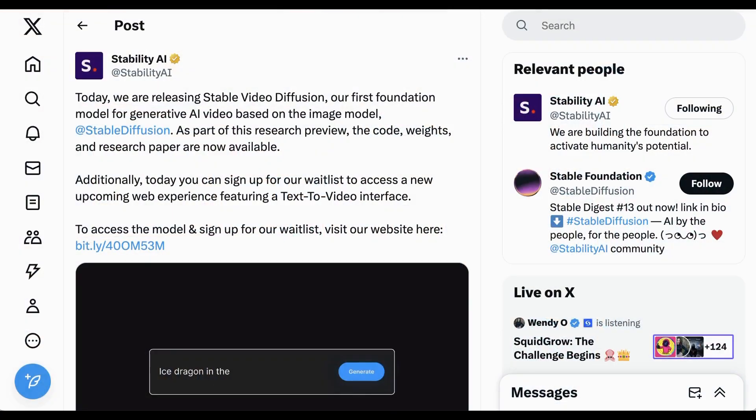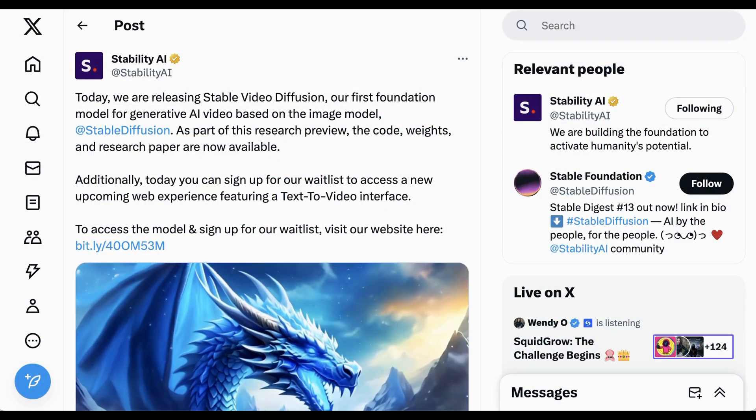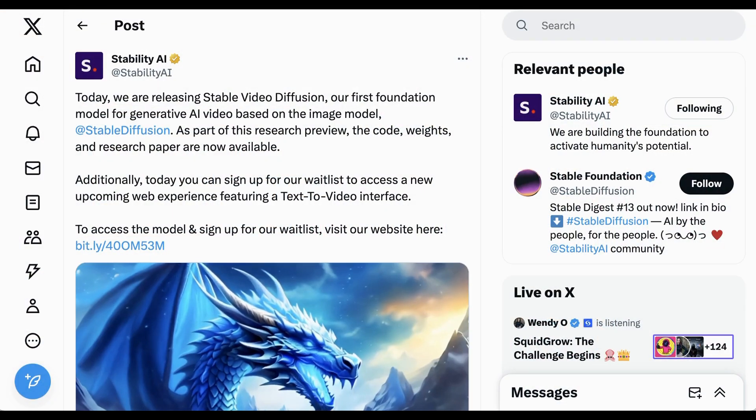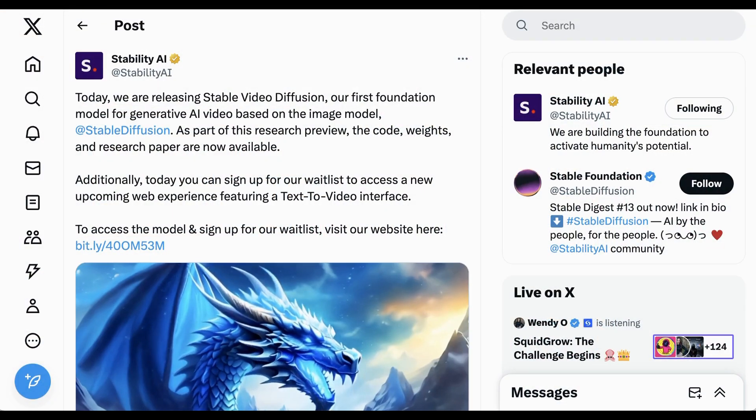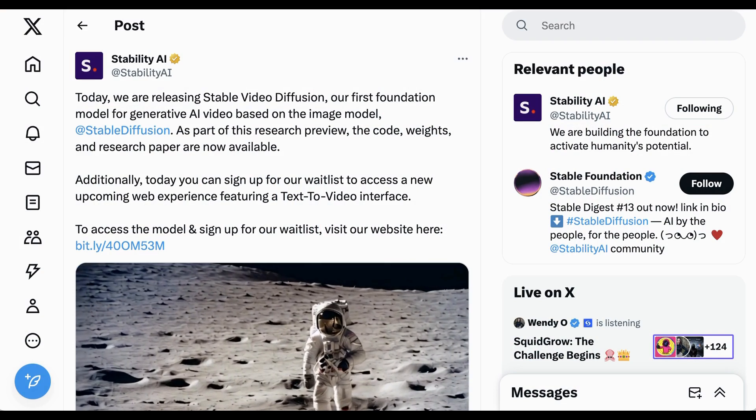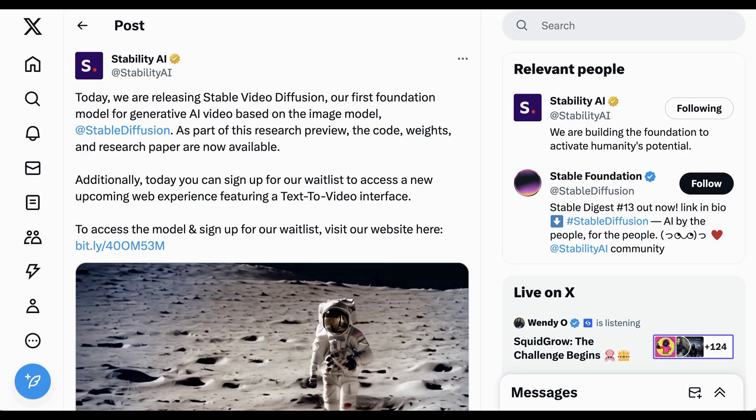Stability AI, bless their non-open AI hearts, have given us something new and interesting to talk about with the release of their new Stable Video Diffusion model. Welcome back to the AI Breakdown Brief, all the AI headline news you need in around five minutes.